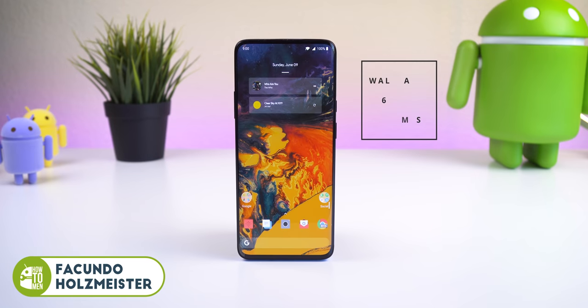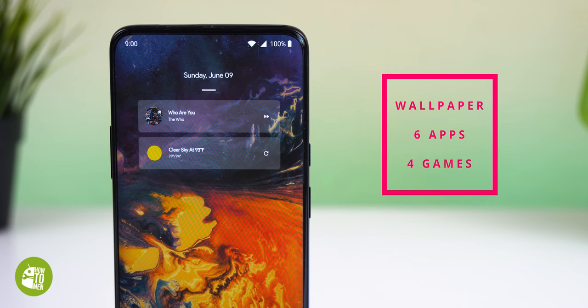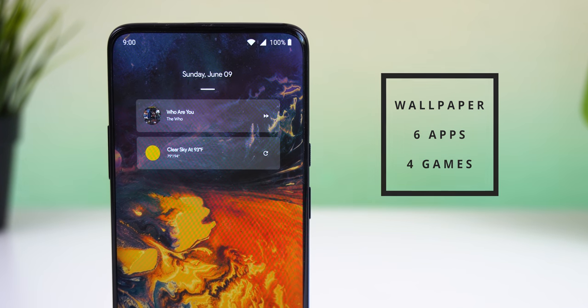Welcome back to the best Android apps of June 2019. This time around I have one wallpaper, six apps, and four games. Let's jump right in.